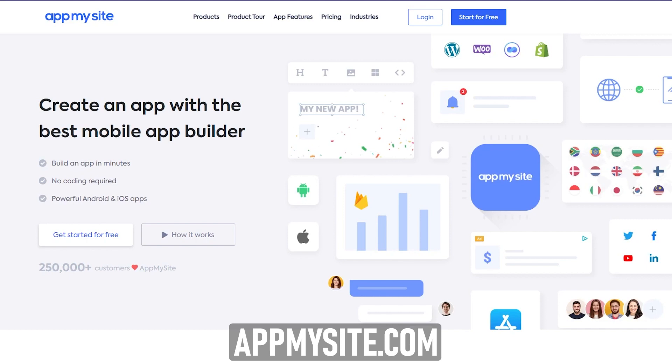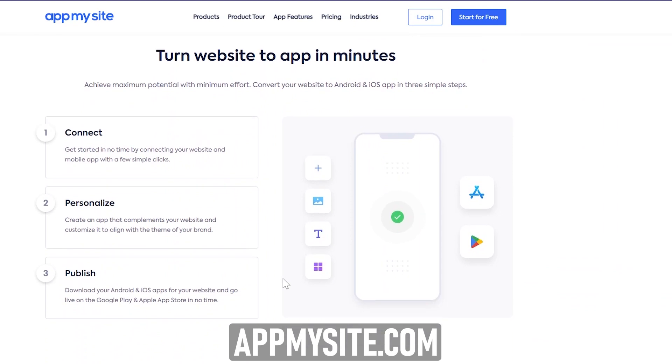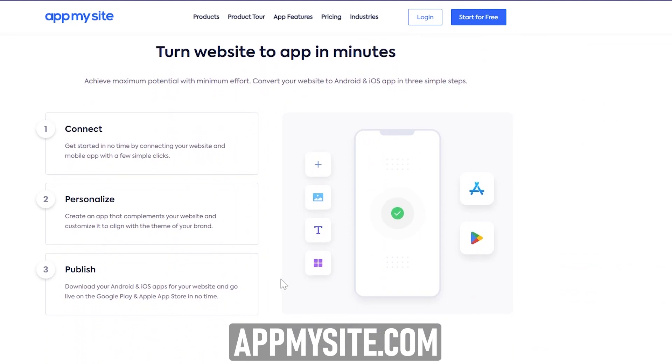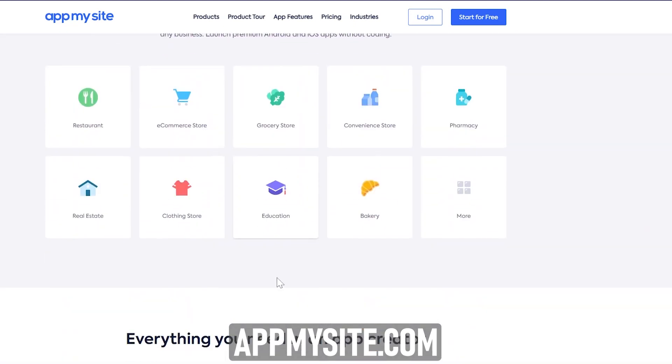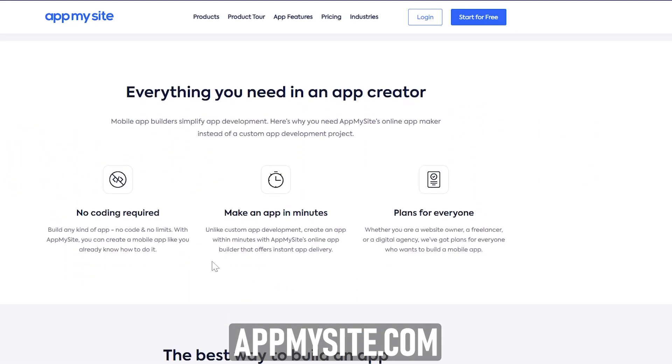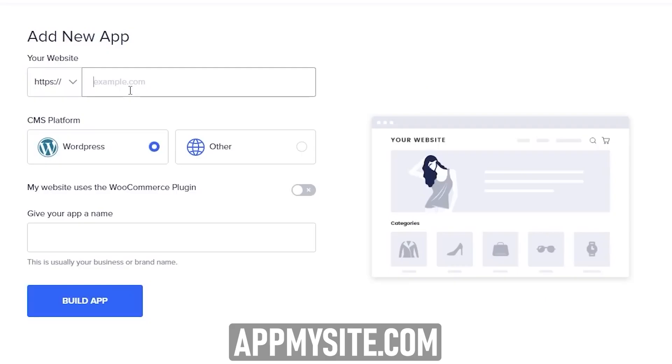Let me show you what actually happens under the hood and how hackers manage to do this. But before that, a quick message about the sponsors of this video. This video is sponsored by AppMySite.com. With AppMySite, you can easily convert your website into a native mobile application for both Android and iOS.